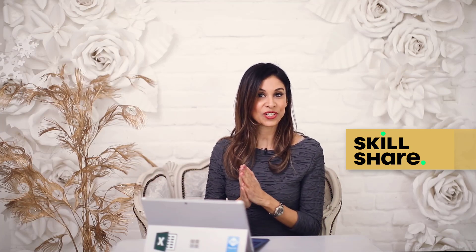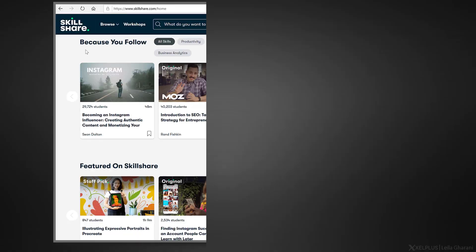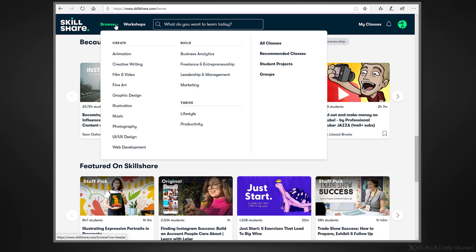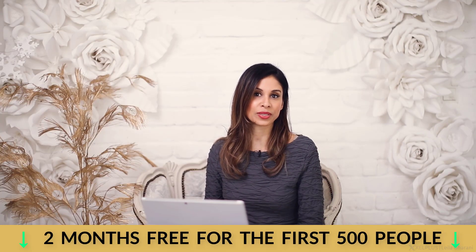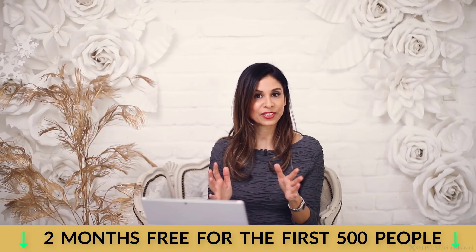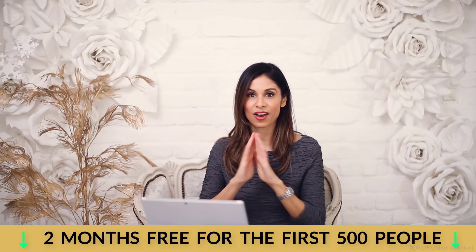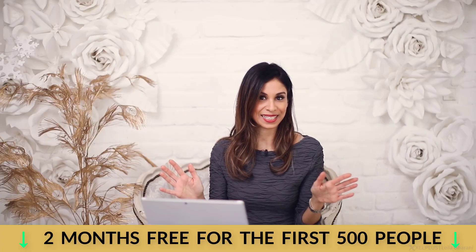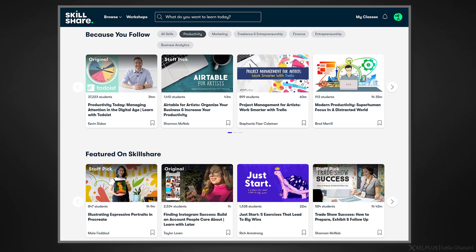A big thanks to Skillshare for sponsoring today's video and supporting my channel. Skillshare offers thousands of inspiring classes for curious people like me and you. Topics cover a wide range. Some examples are business analytics, entrepreneurship, leadership, marketing and productivity. Skillshare is also incredibly affordable, especially when we compare it to pricey in-person classes and workshops. An annual subscription is less than $10 a month. But here's the thing, I have a special link for you that's going to give you two free months of premium membership. And you're going to find that in the description box below the video. Click the link, become a member and you're going to get two free months unlimited access. Most classes on Skillshare are around an hour with short lessons that pretty much fit any schedule.